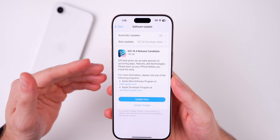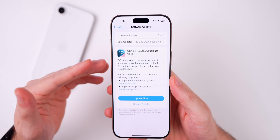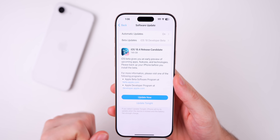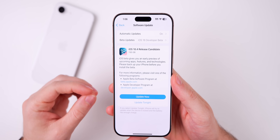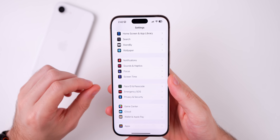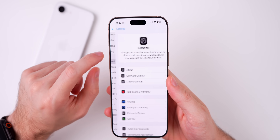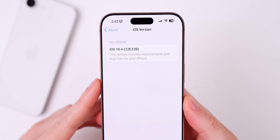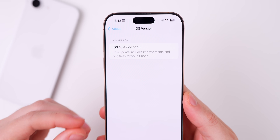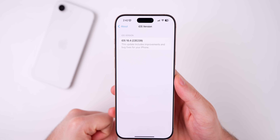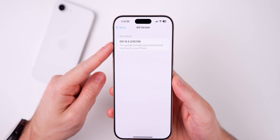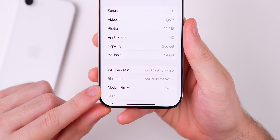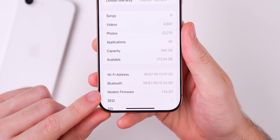The RC, or Release Candidate, is basically the final release just about a week in advance for beta testers. The new build number is 22E239 — that should be the same build as the final release when it comes out to the general public, or possibly something very close like 240. The modem firmware is 1.54.03 on the iPhone 16 series.